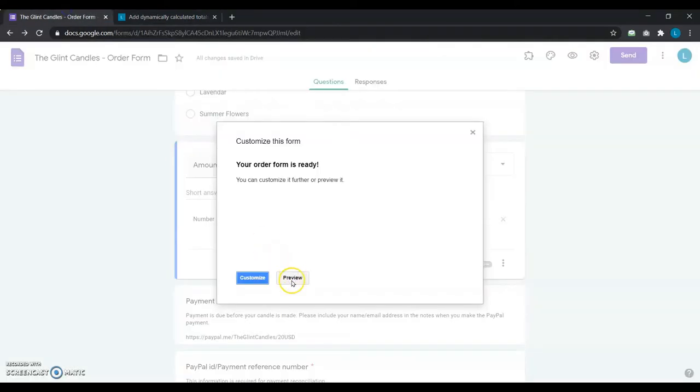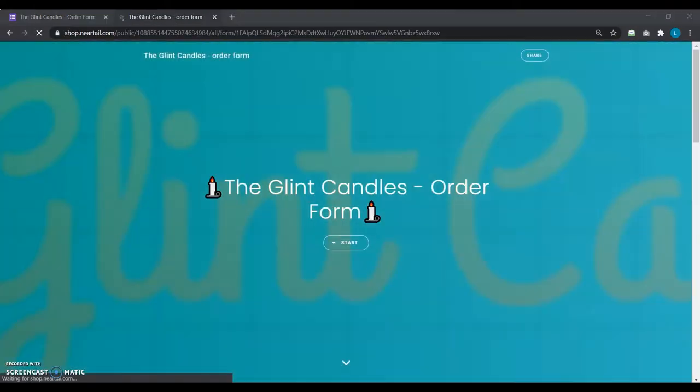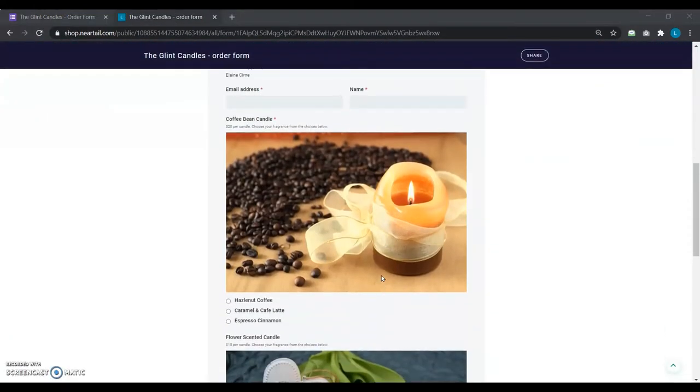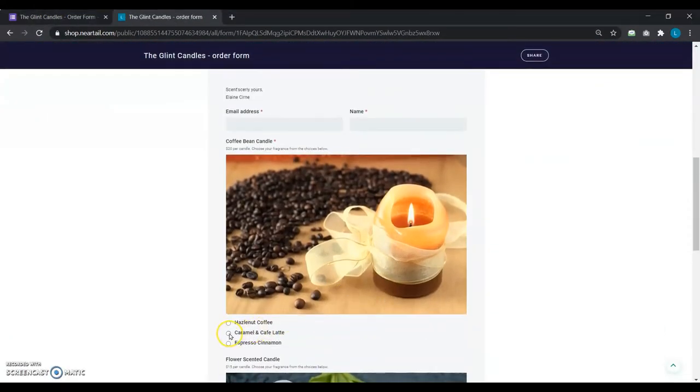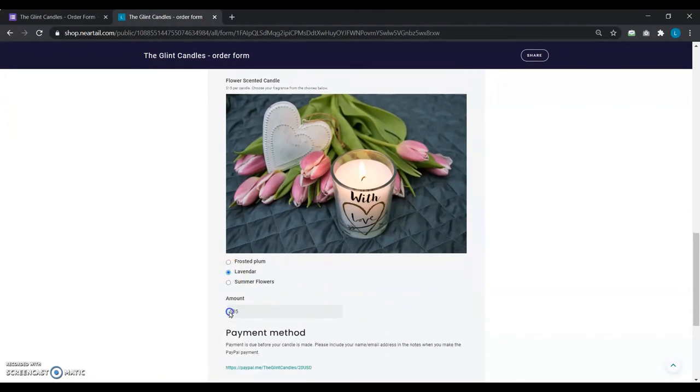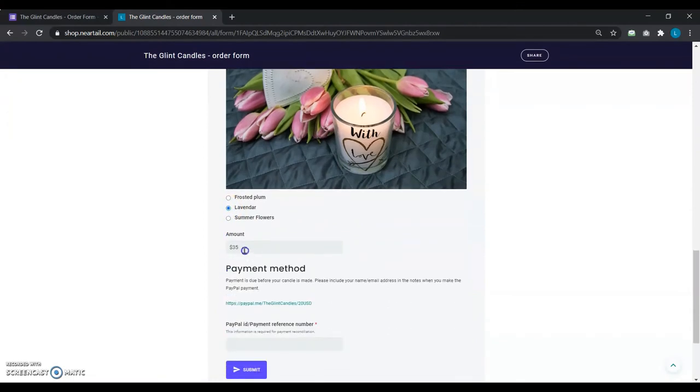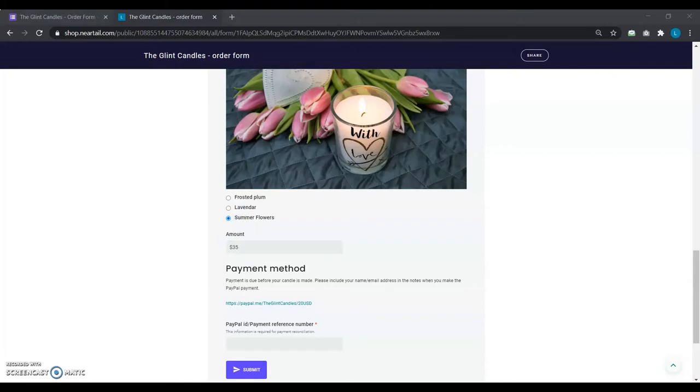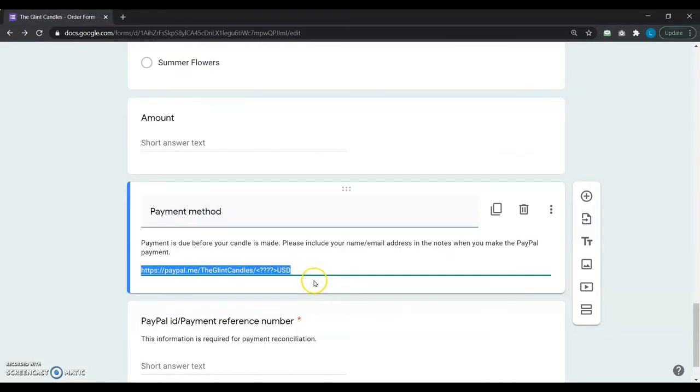She previews the form and sees the automatic total calculation works like magic. Awesome! Now that the first part of the problem is solved, she needs to get this added to her PayPal link.